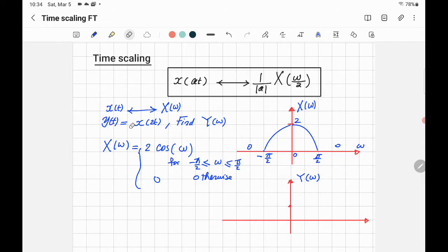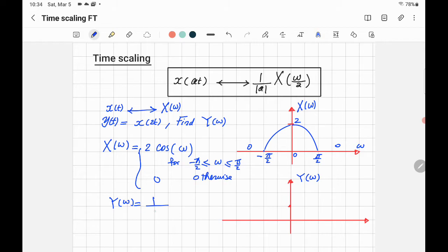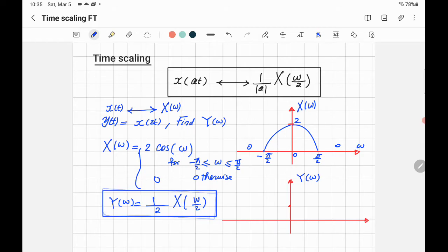Now we have another continuous signal Y of T related to X of T by Y of T equals X of 2T — time scaling with A equal to 2. Applying the time-scaling property, Y of Omega equals 1 over the absolute value of A, which is 2 (positive, so no sign issue), times X of Omega over 2.